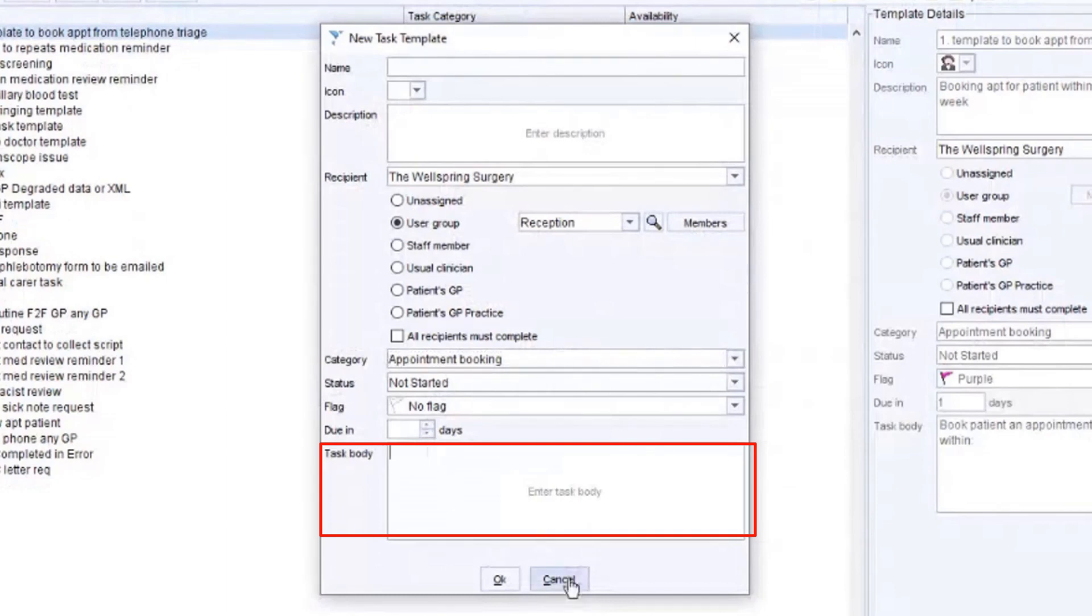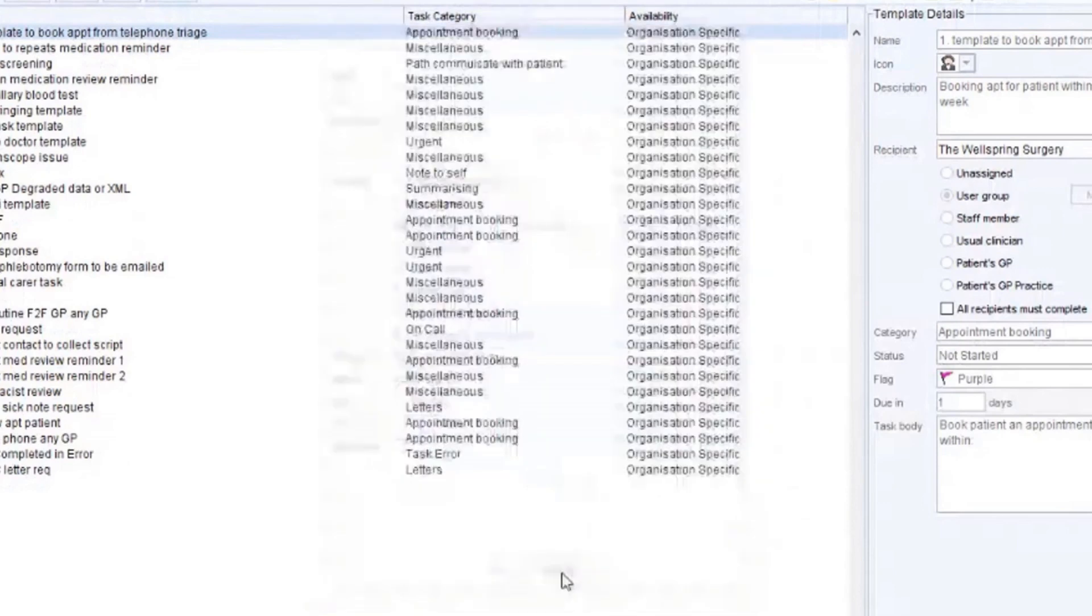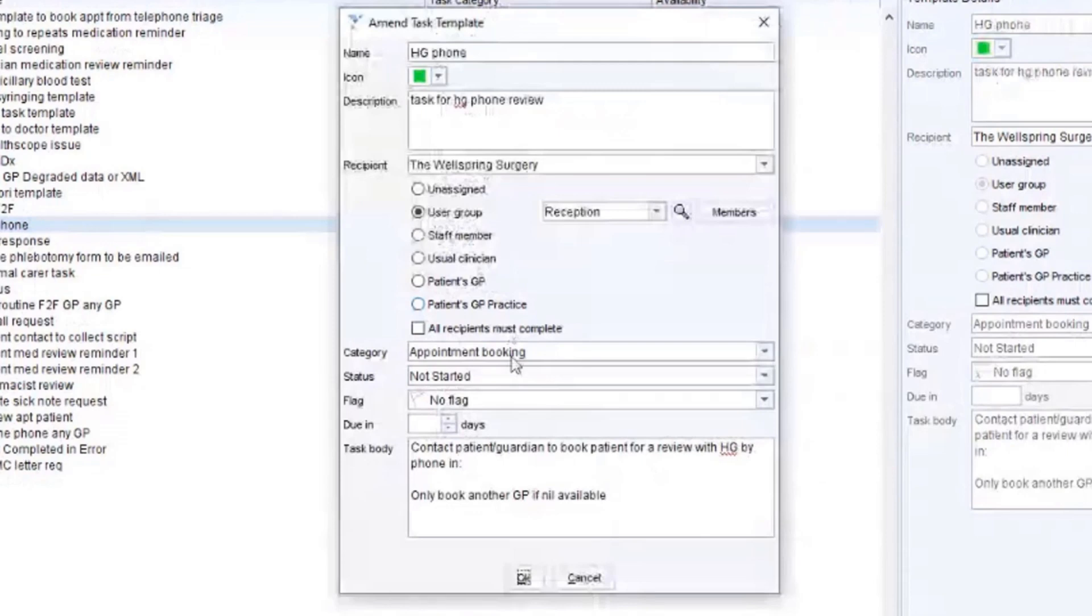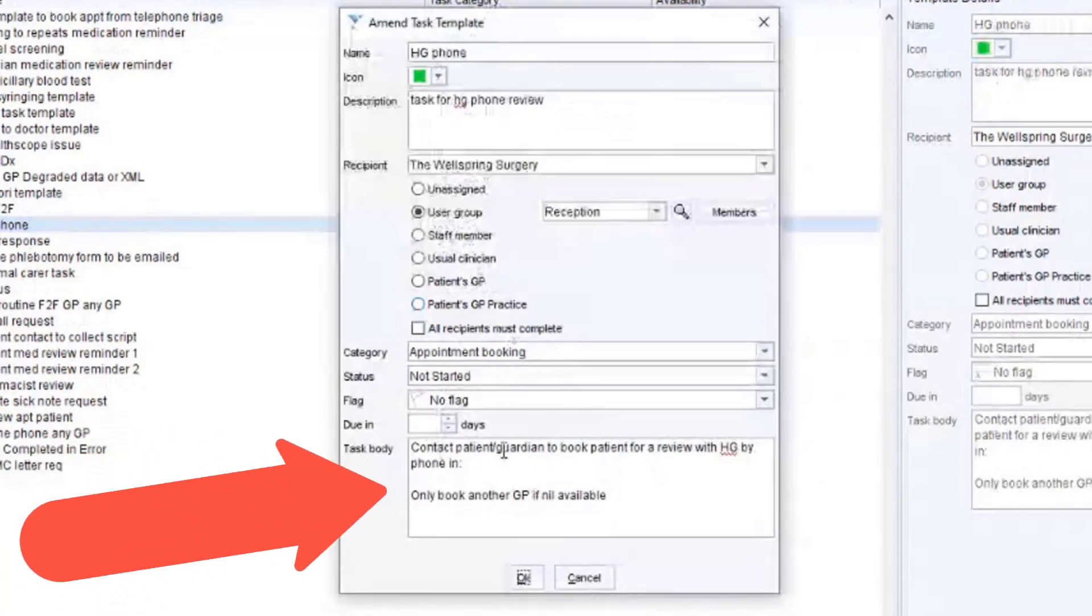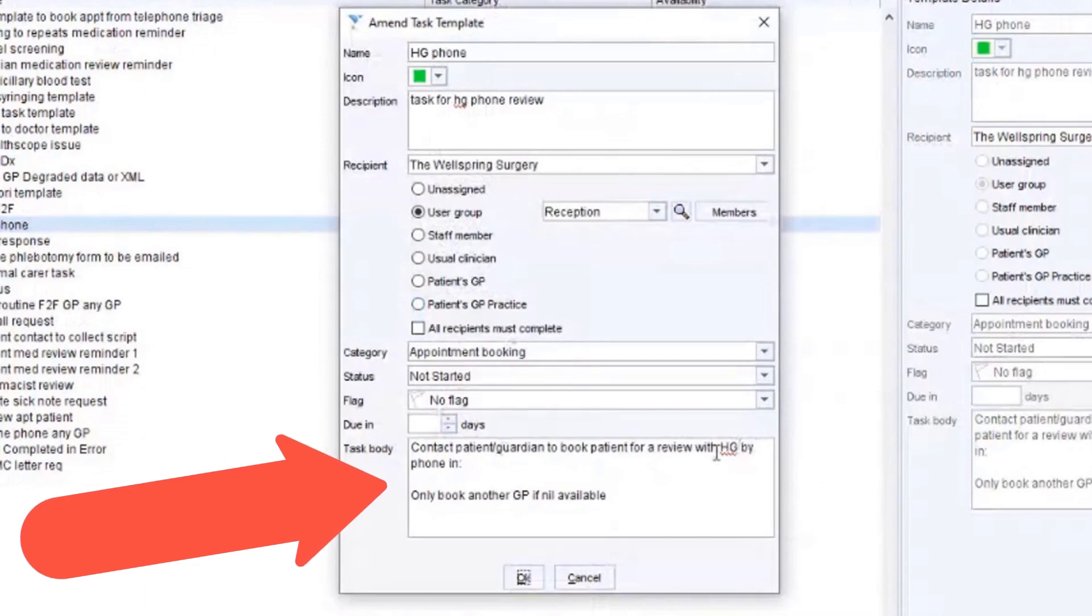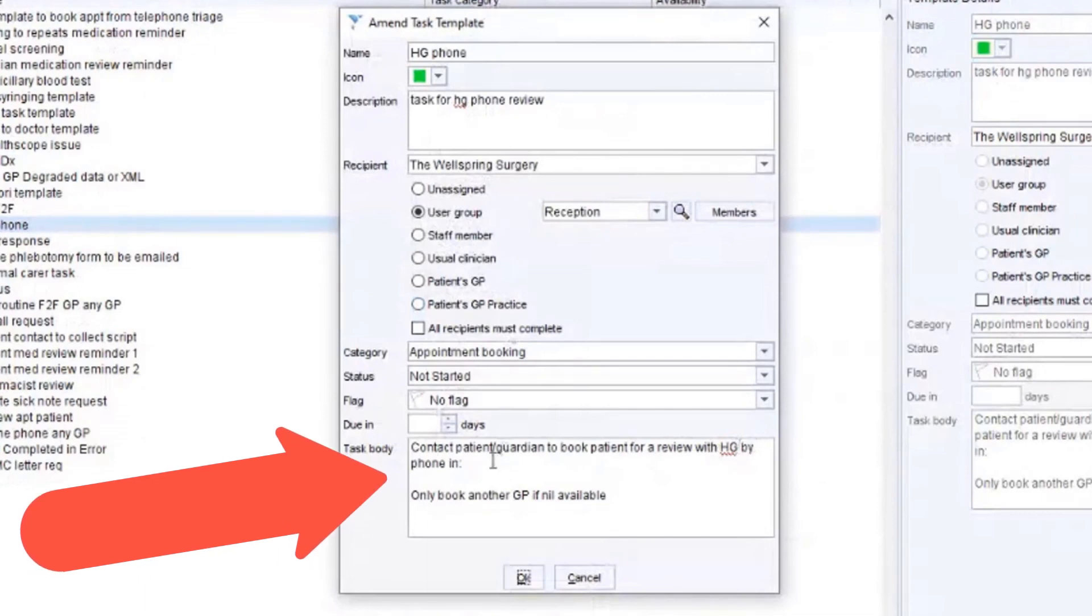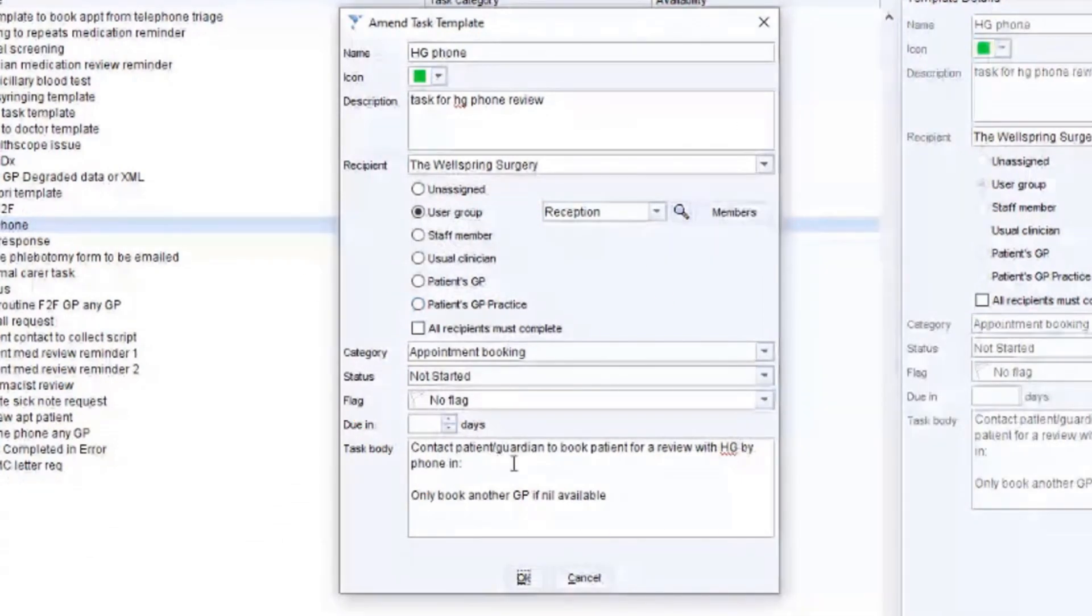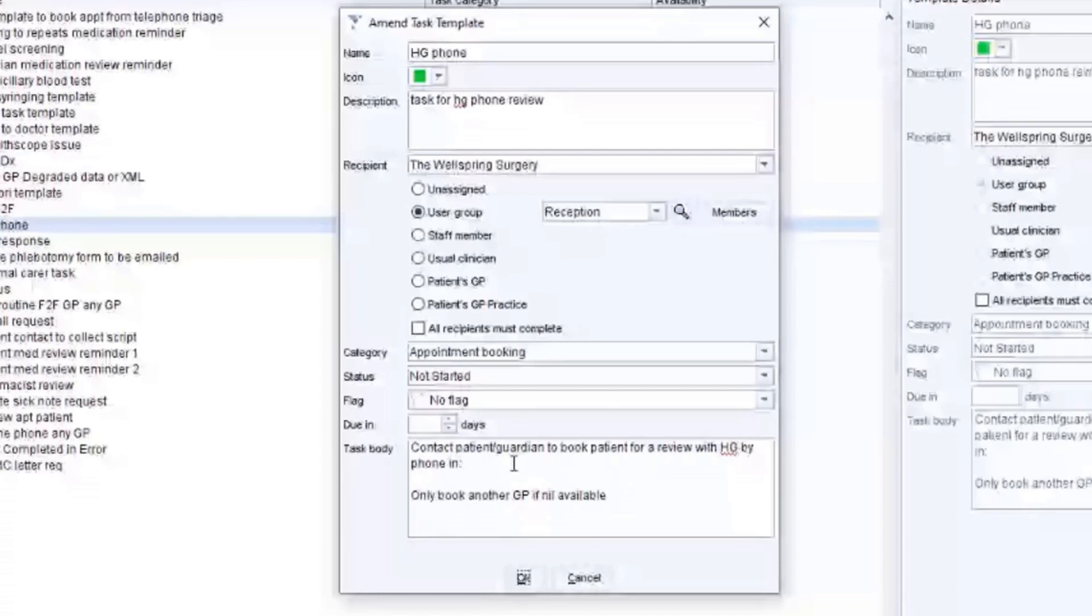So if we look at one that I made earlier, I've got this one which is my HG phone. So this is for me to create a task to our team. Task for HG phone review, it automatically goes to our reception team and the appointment booking template and it states contact patient guardian to book patient for review with HG by phone. The blank part is so I can text input some additional information based on what the timeframe may be. We'll see why that's important in a second.